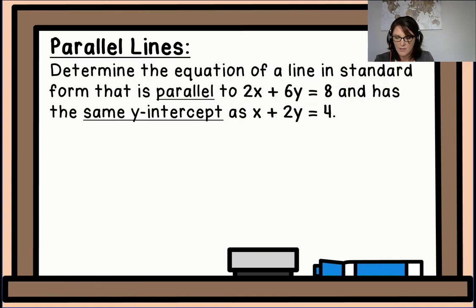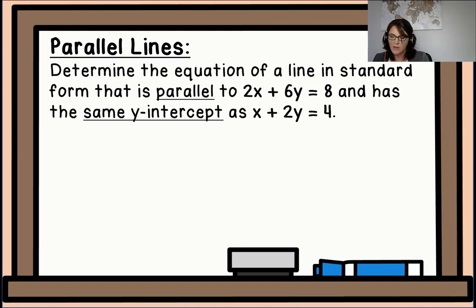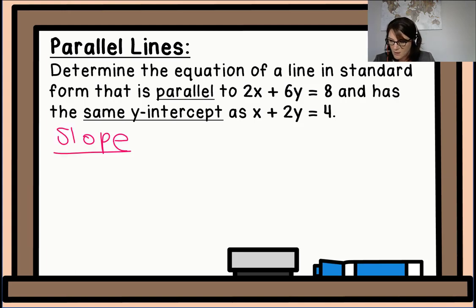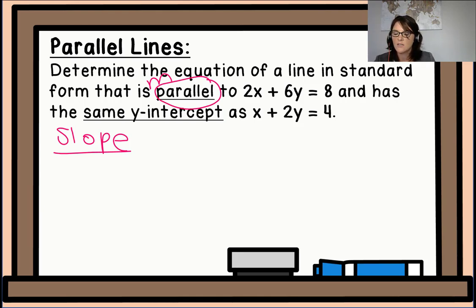Let's look at the last question for today. Determine the equation of a line in standard form that is parallel to 2x plus 6y equals 8 and has the same y-intercept as x plus 2y equals 4. Parallel again refers to the slope. We'll start the same way — drawing our headers. Slope: parallel refers to m.